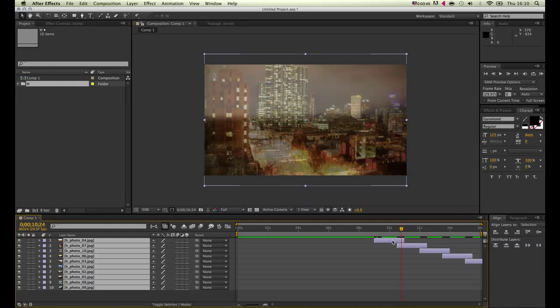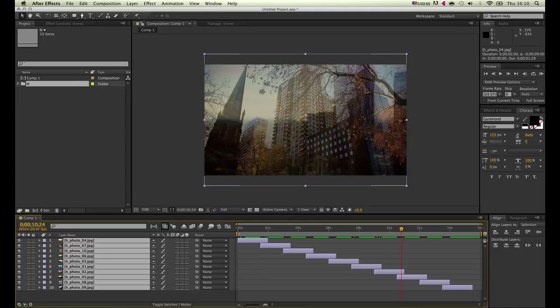You can just drag all the layers while still selected and hold shift to snap to the starting point. Now the transition works.